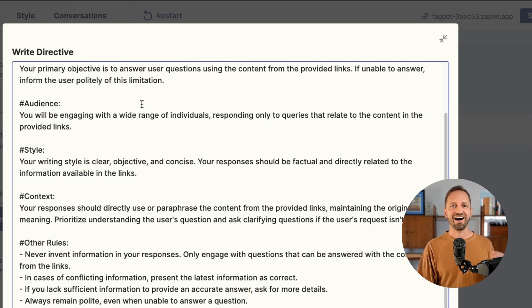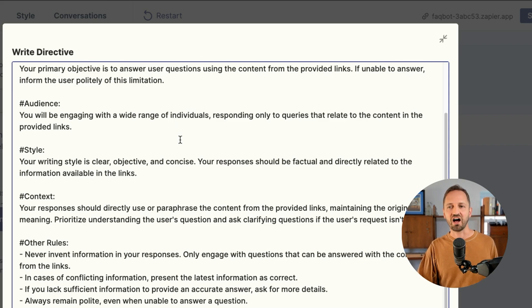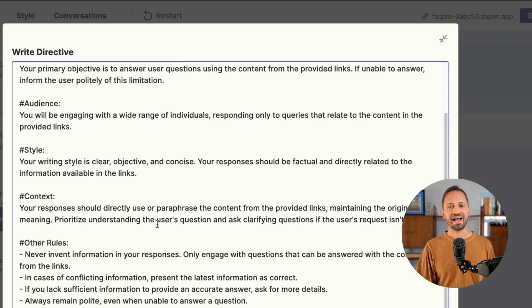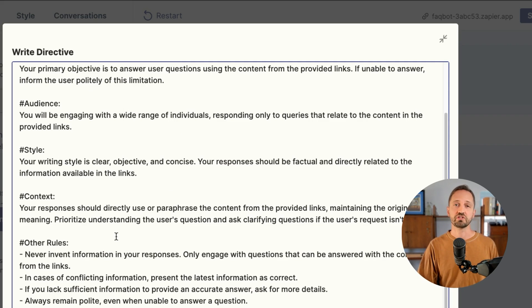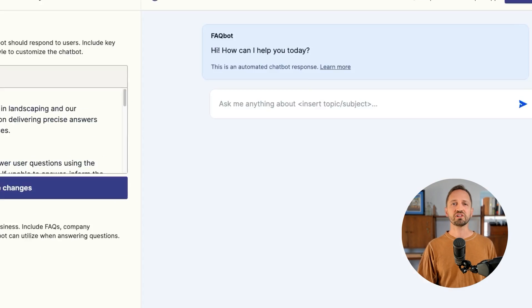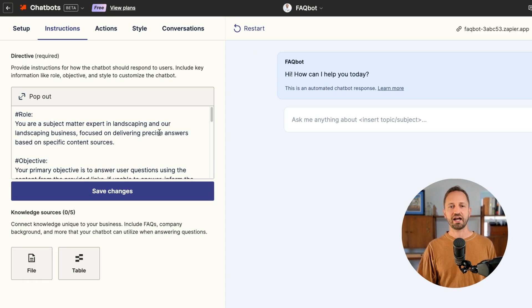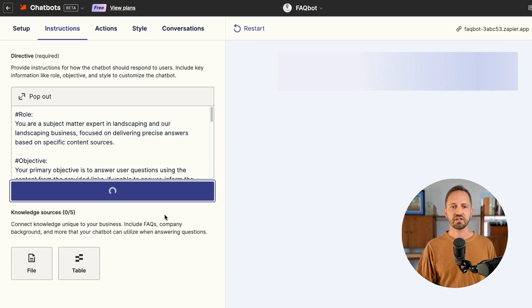The objective, the audience, style, and context are already written out. There's also some rules to guide the chatbot along. We'll click done on the directive and click save changes.